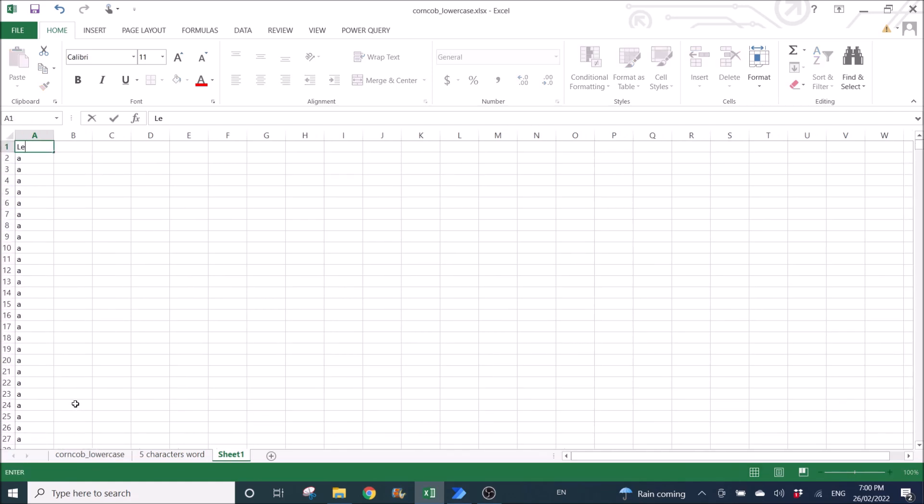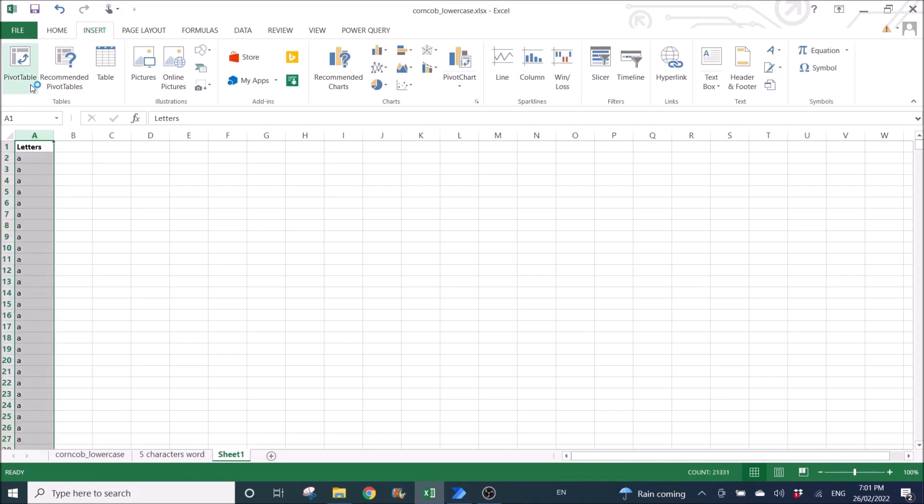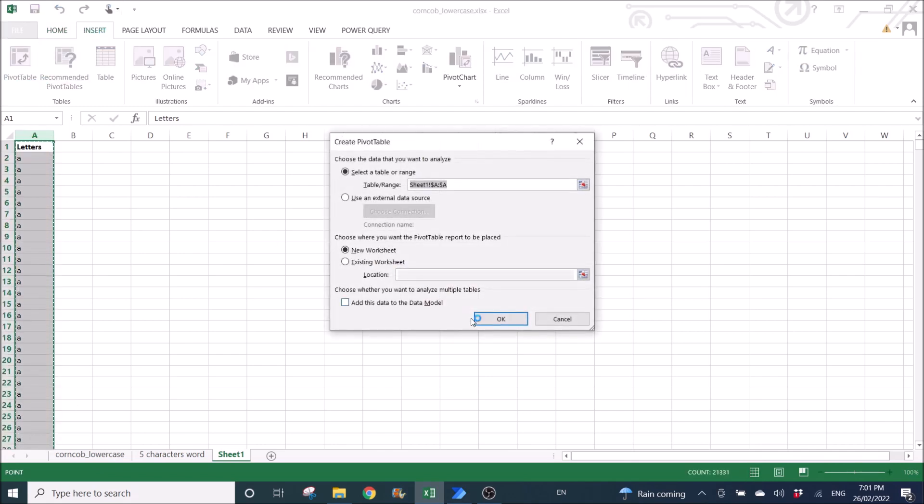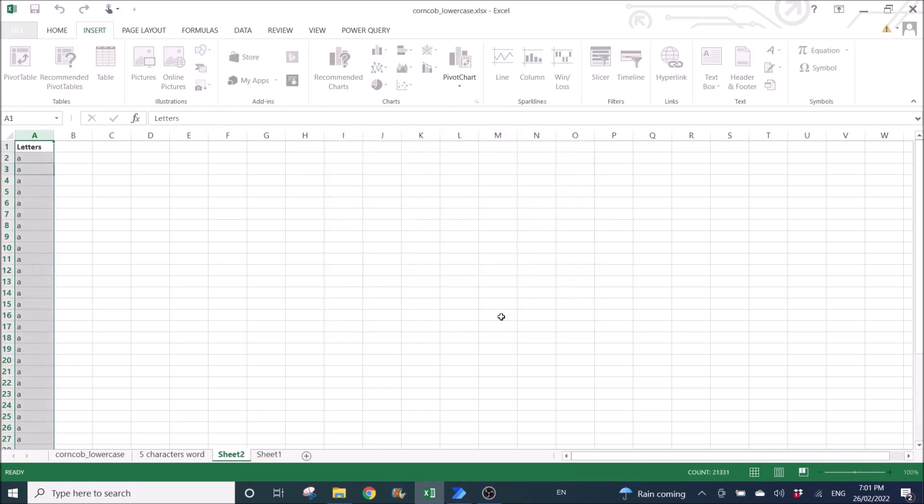I'm going to name it letters for the column. Then I am going to pivot this column.